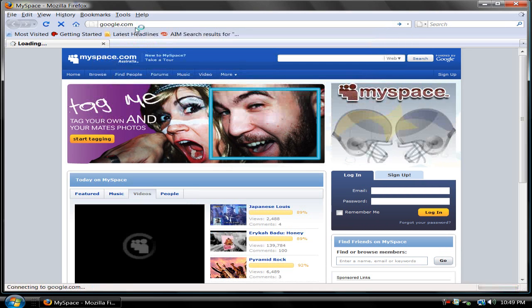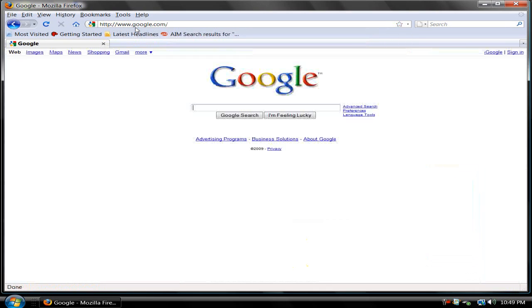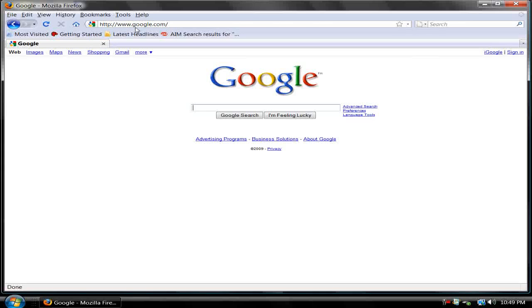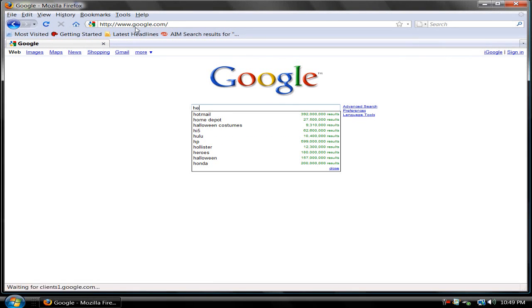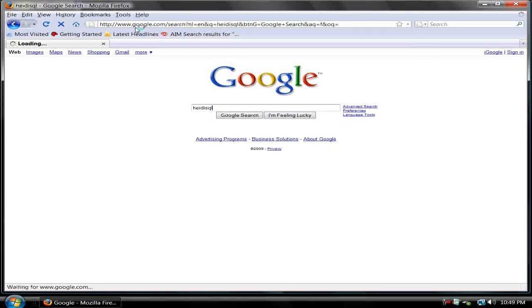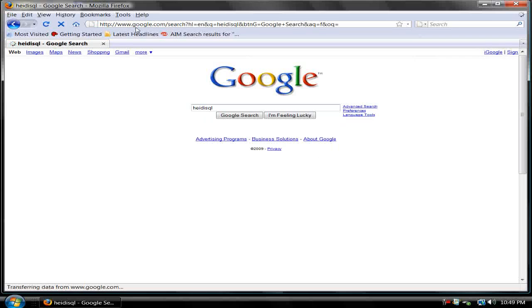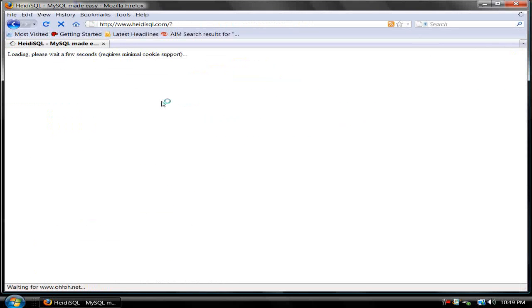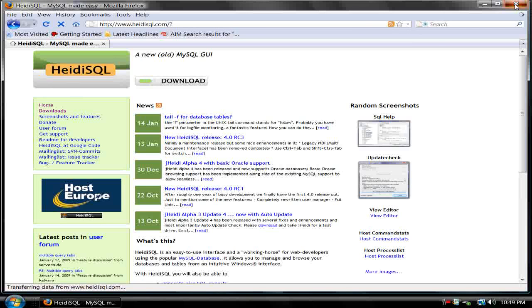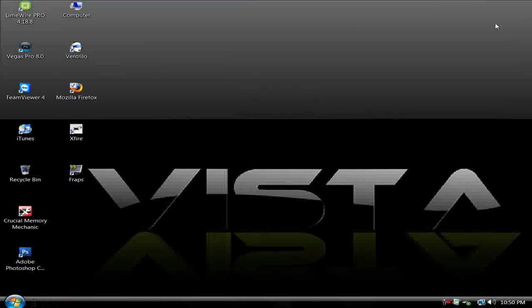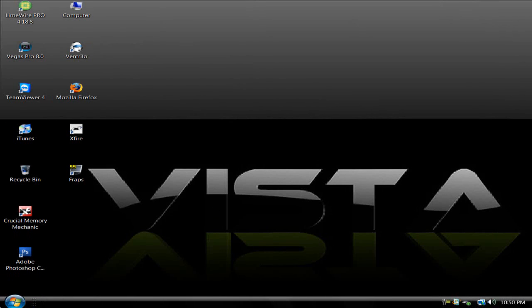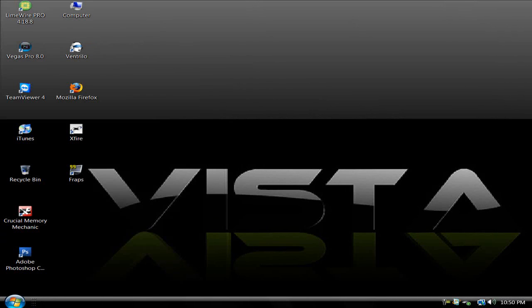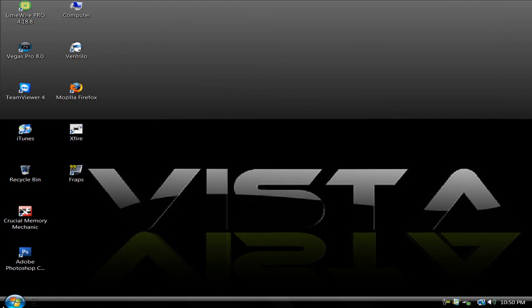Just go to Google and search for DSQL, and right here just download it. Simple as that. Now once you have that DSQL, you're going to want to open it.